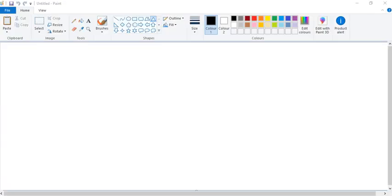See, I have opened our Paint application. So let's start. First of all, I want to draw a rectangle here to draw a house. So I will select this rectangle shape.